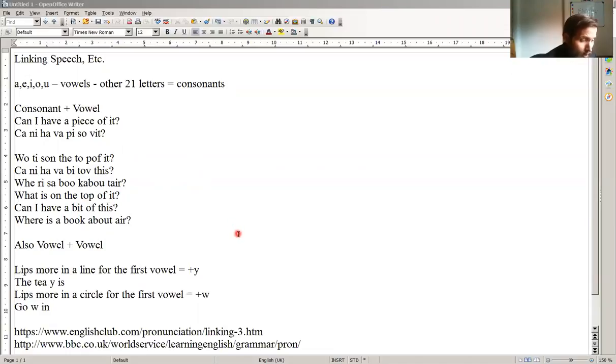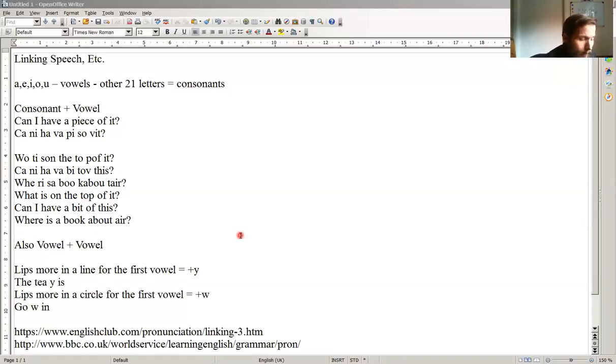Also, there are other links that go on, vowel to vowel. Well, when we finish the first sound, our lips are like a line, then we would add in a Y.